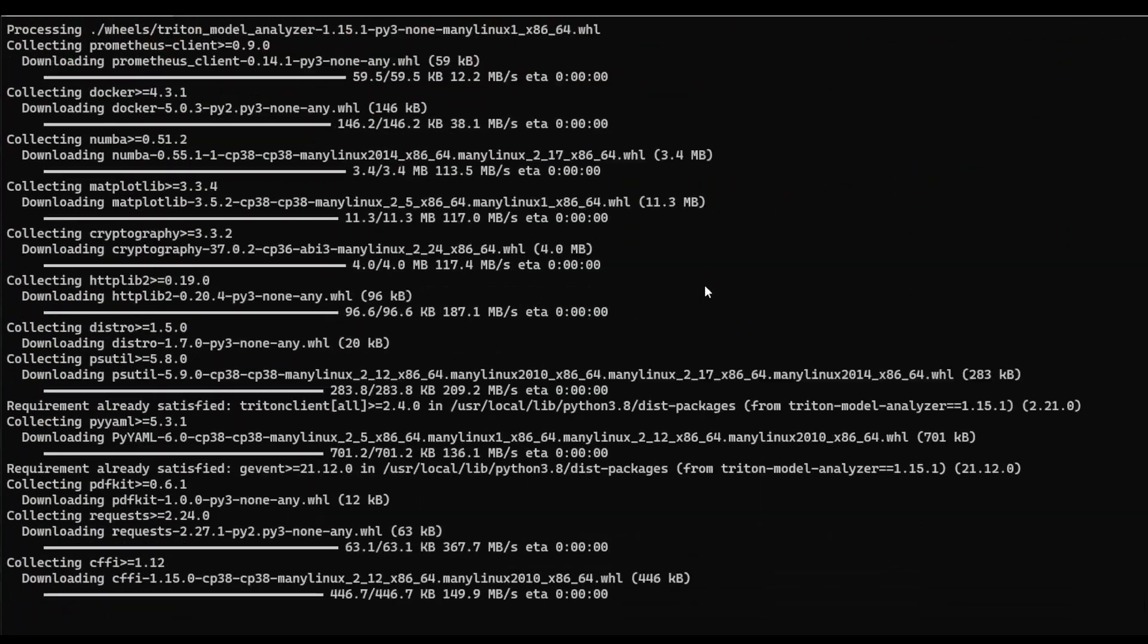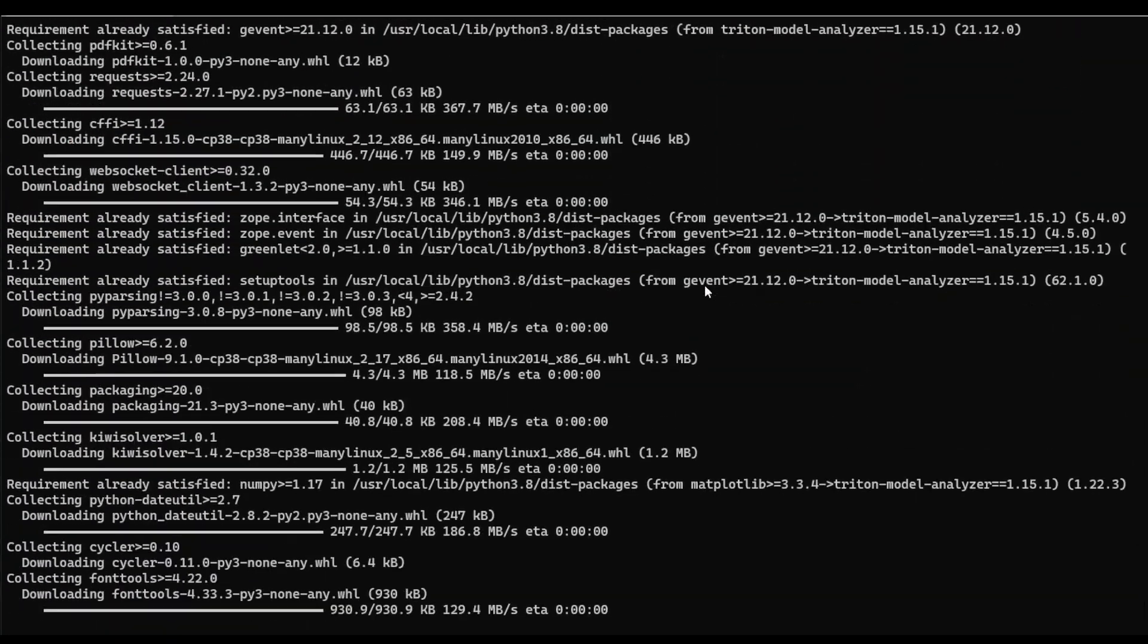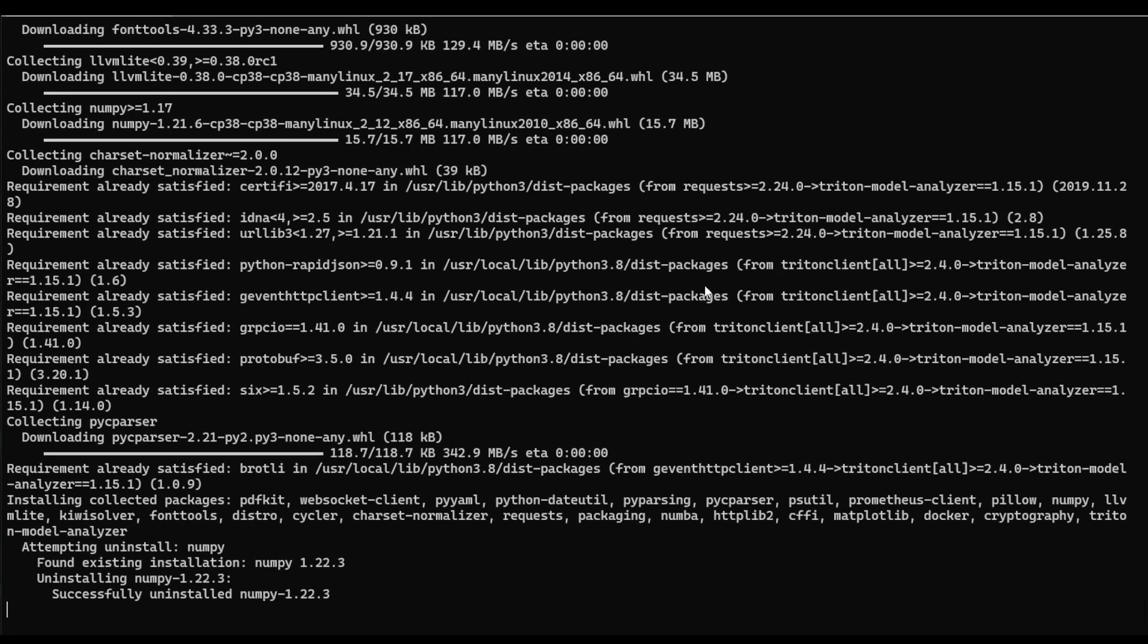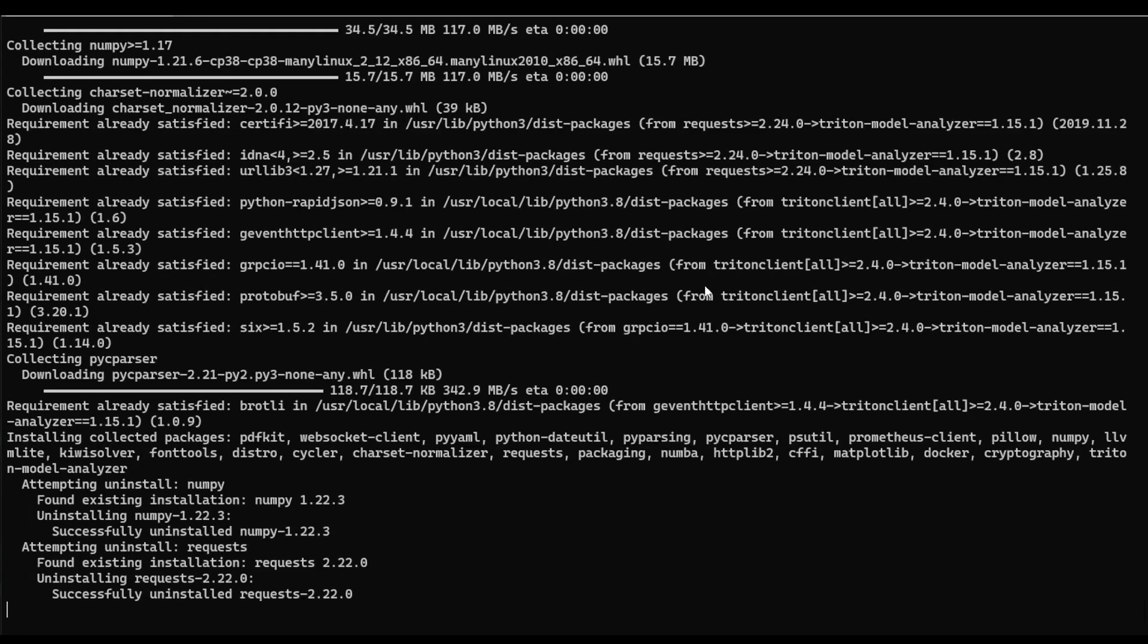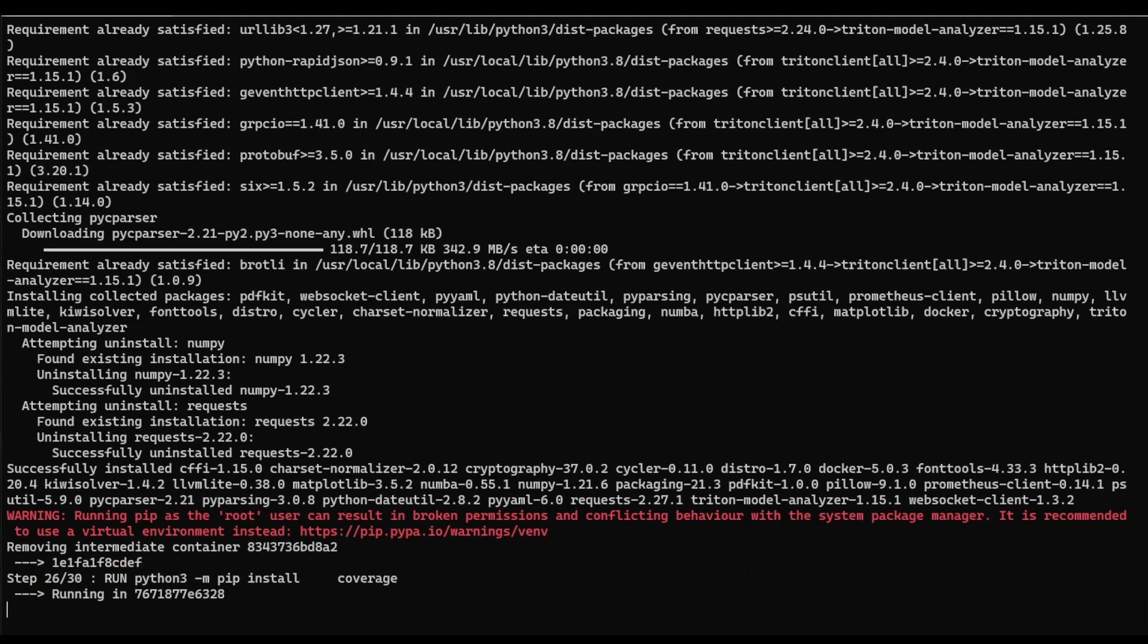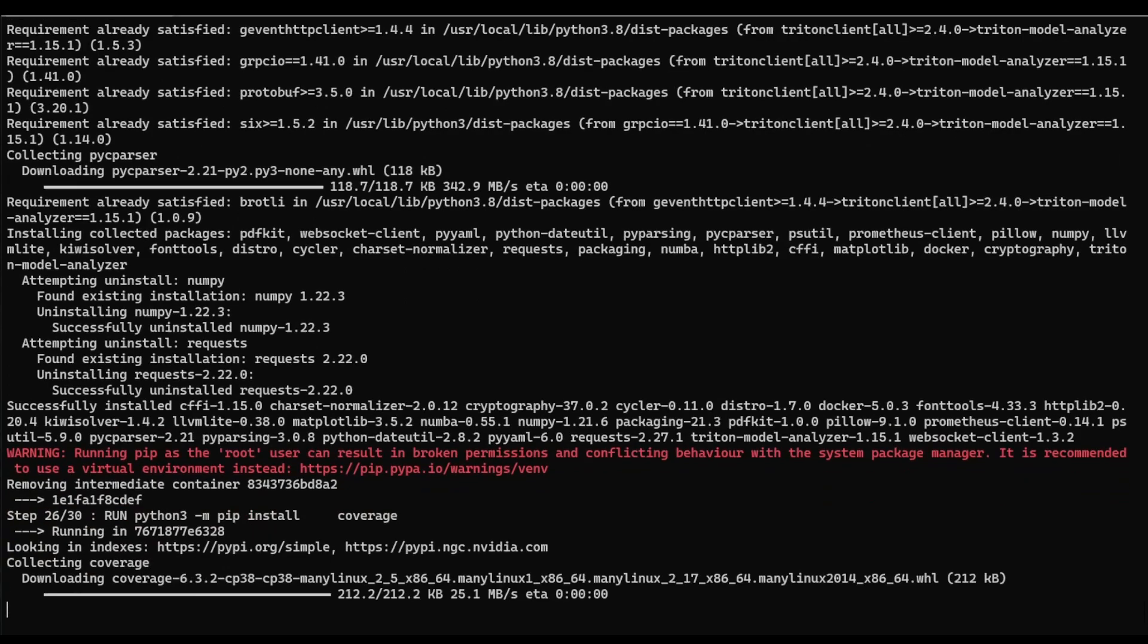And we'll see a little bit later on why it's useful to have everything bundled together in the same container, meaning Triton and model analyzer both bundled together. This part might take a couple of minutes, so I'm going to pause here and come back once this is finished installing.